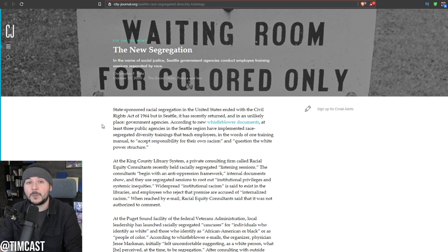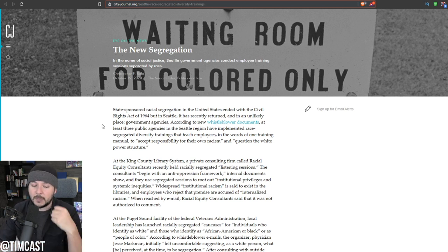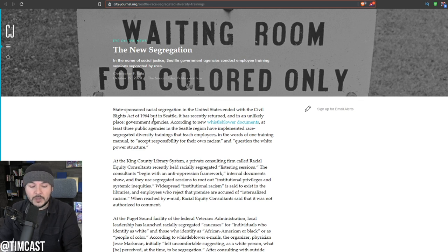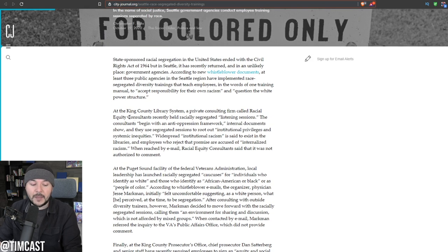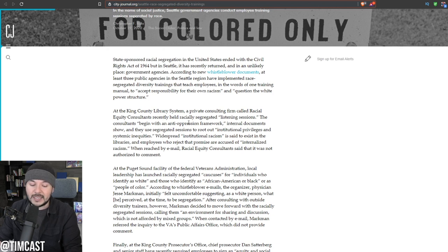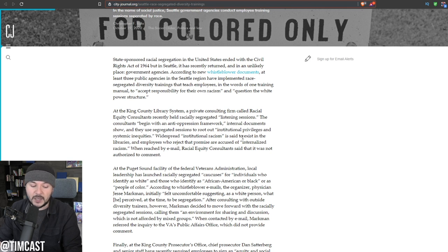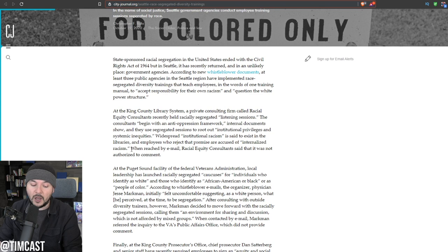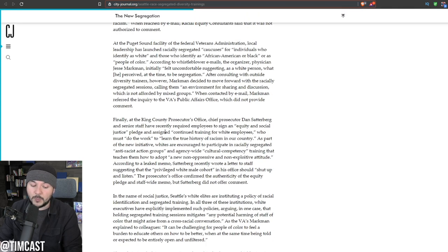A lot of other people are as well. Right now, we're starting to see a lot of early voting data. It's not a guarantee as to who's going to win, but it really is starting to show that Democrats are dramatically underperforming. Regular people may be waking up. At the King County Library System, a private consulting firm called Racial Equity Consultants recently held racially segregated listening sessions.